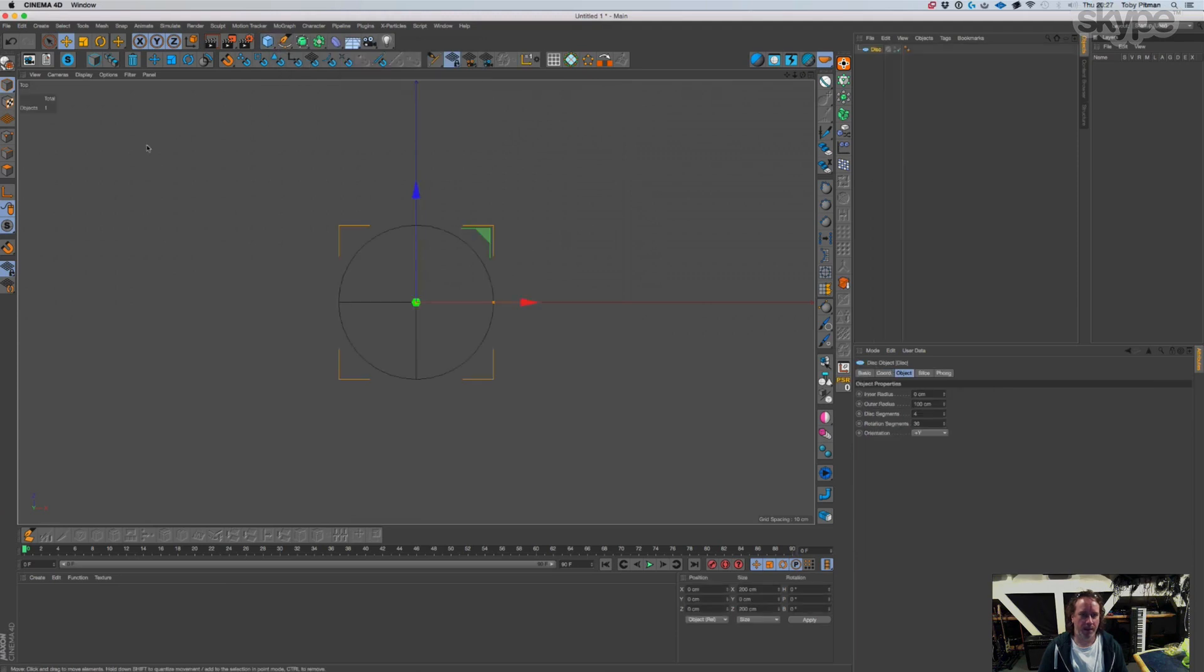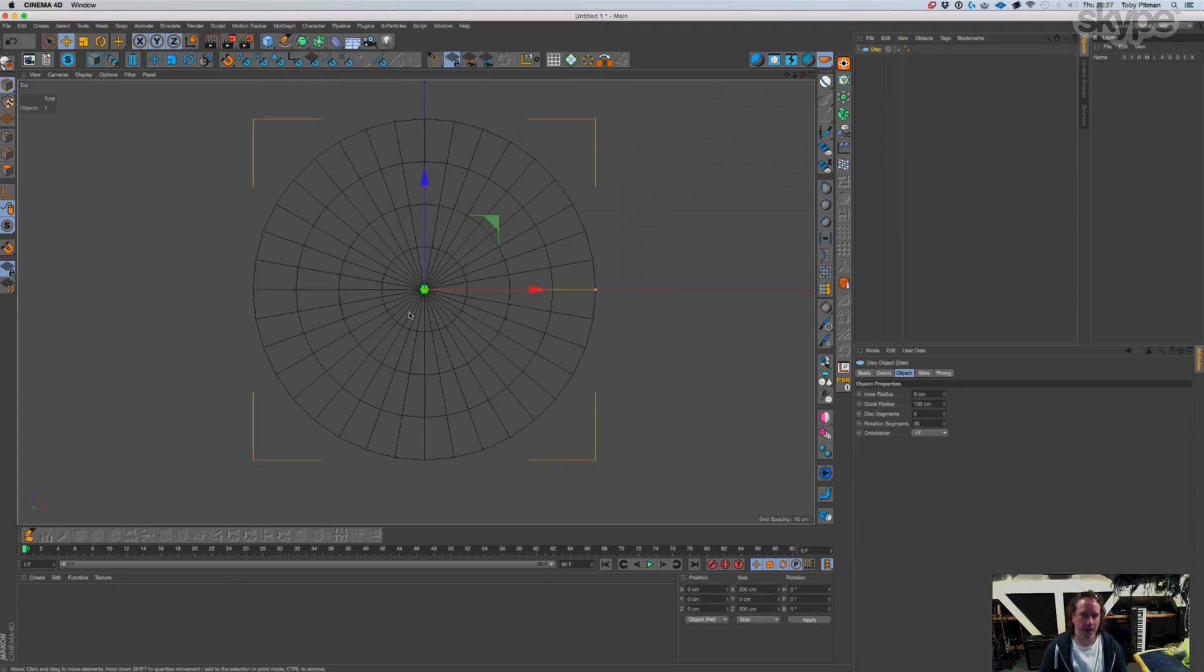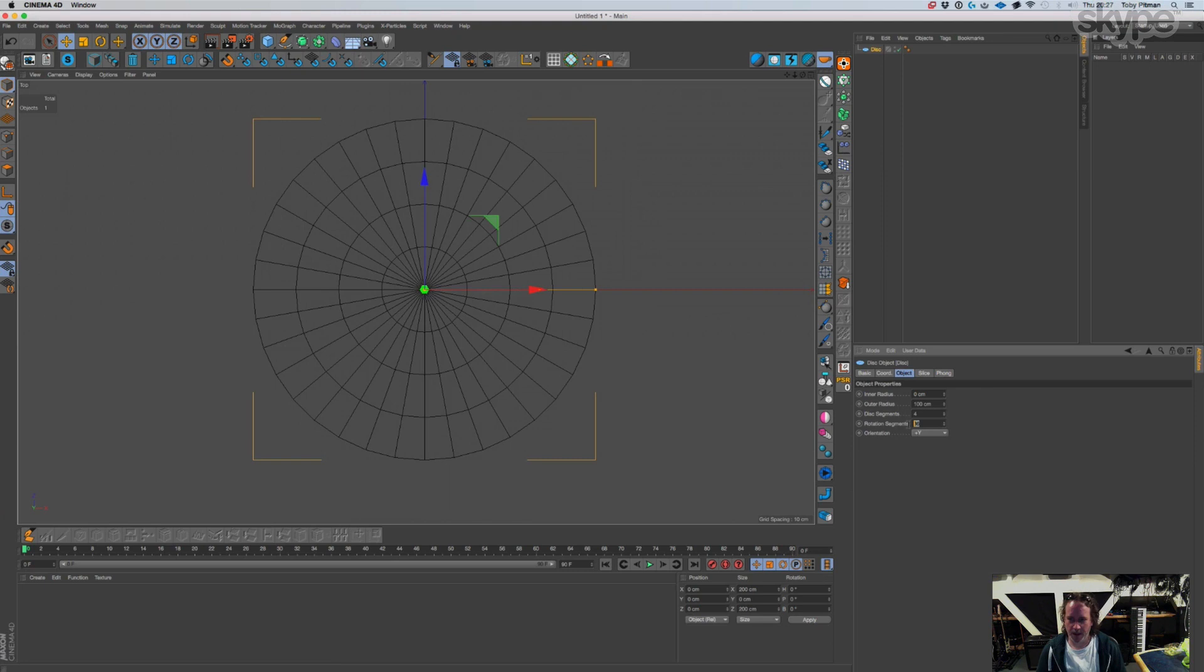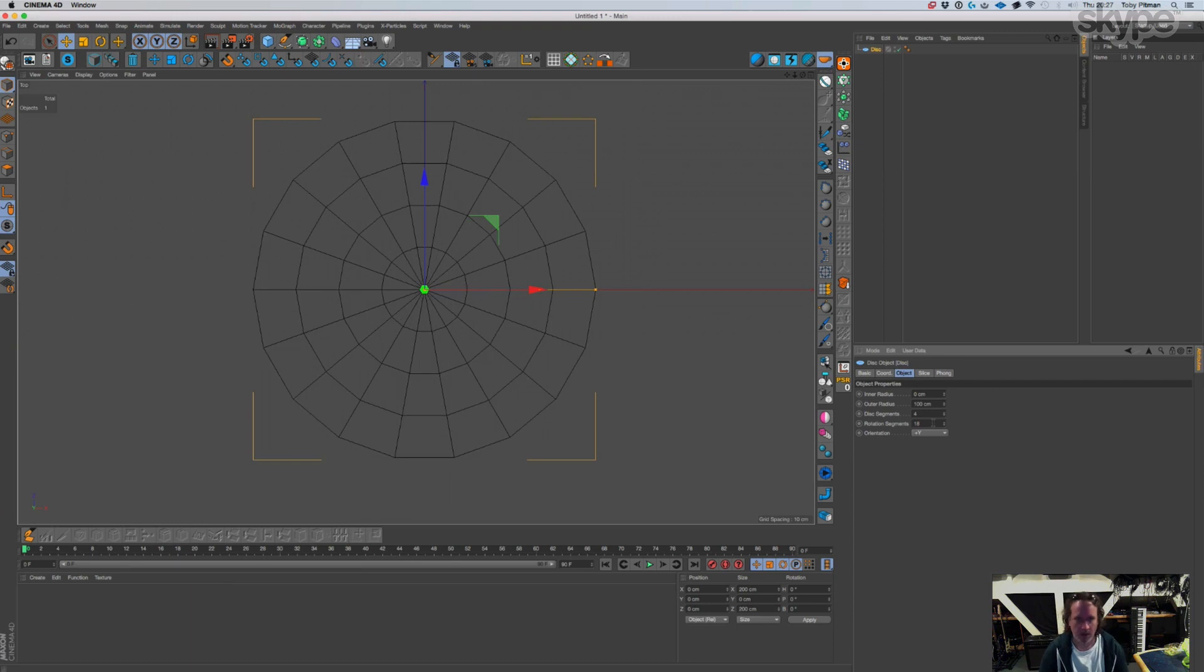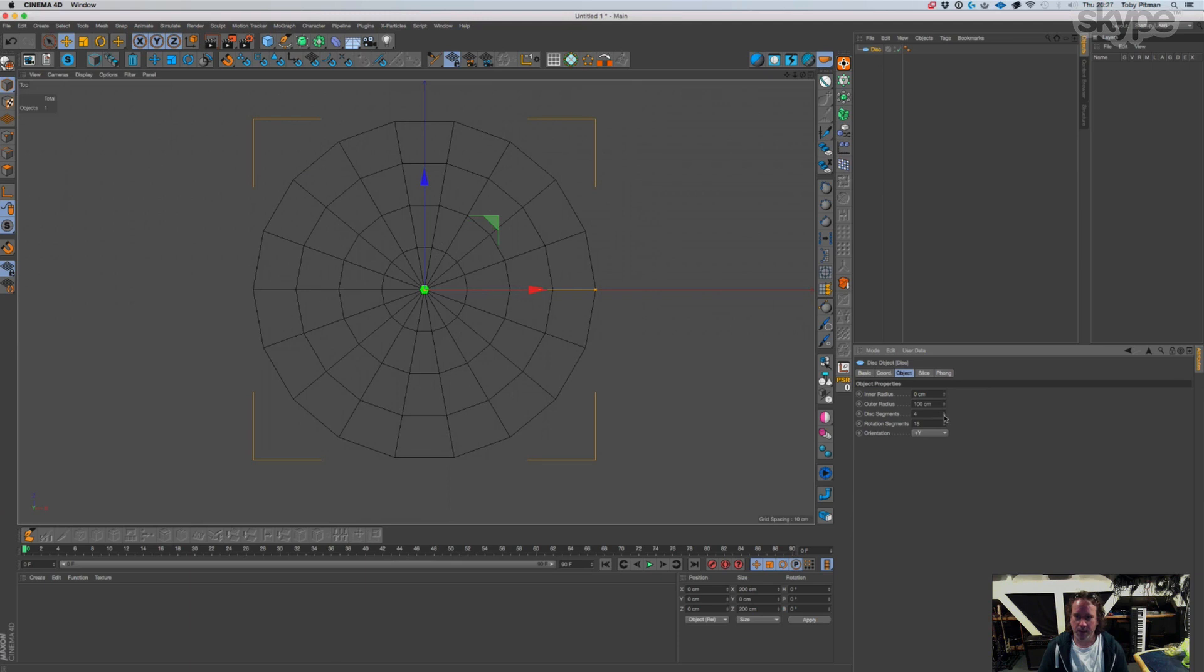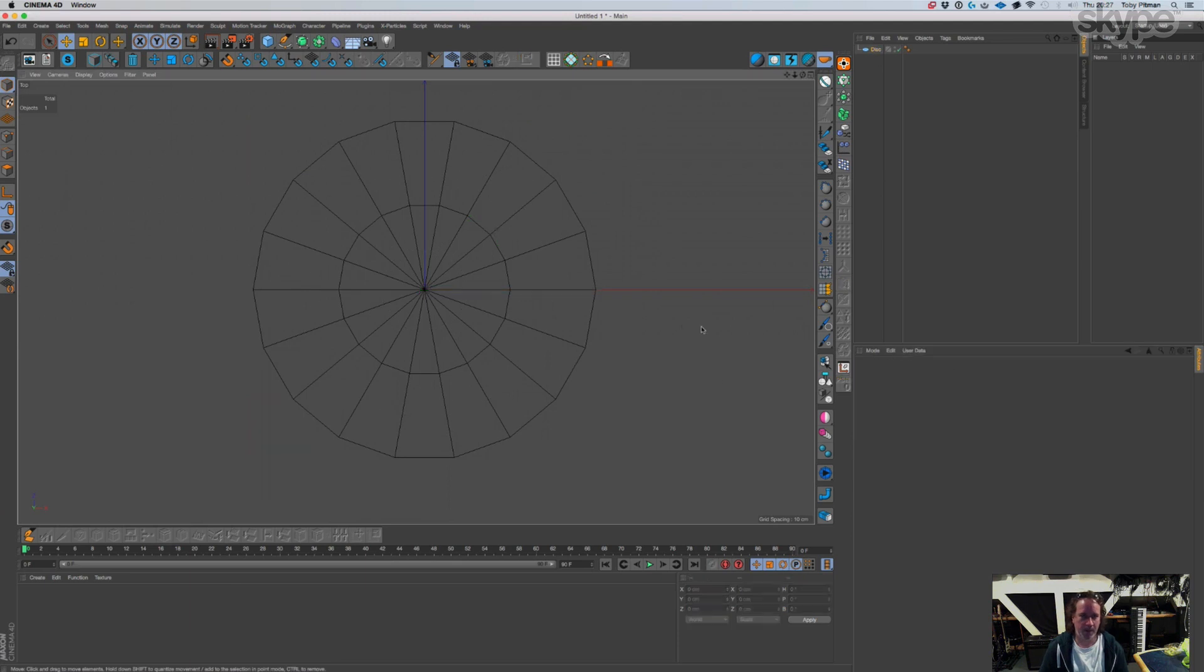So what you do is you get a disc. Okay, so we need to give this, I normally give this 18 sides. Okay, that's usually pretty good, give it two segments like so.